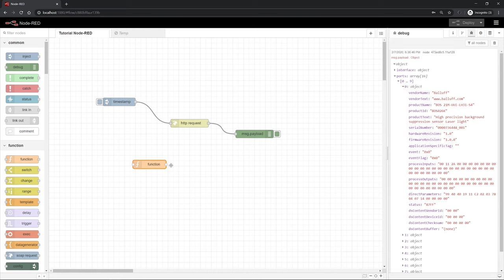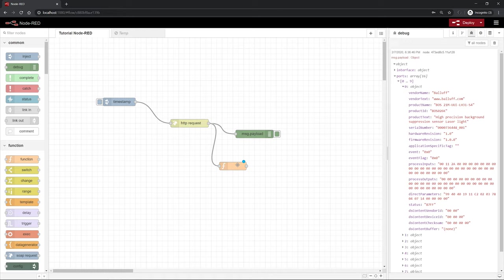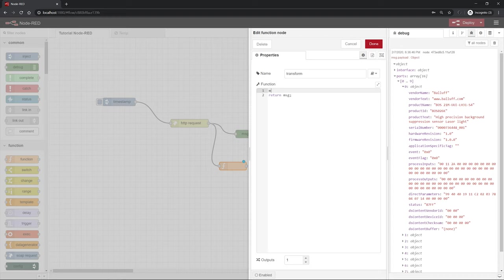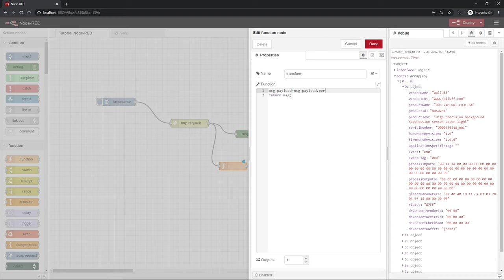You can drag it into the flow editor, connect the whole thing to the request node. That means that the answer that arrives here can be processed there. With a double click, you can edit the function node itself. The function node has a special feature here in Node-RED because you can actually program JavaScript, so you can program relatively flexible functions. First give the function a name. Next we can change the outbound message to the property payload of the inbound message. We want to have the output only to be the payload.ports entry 0.